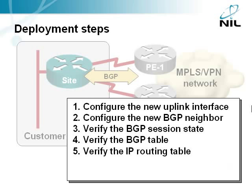To deploy the new link we'll configure the new fast ethernet interface and add a new neighbor to the BGP routing process. Then we'll use various show commands to inspect the BGP session state, the BGP table and the IP routing table.